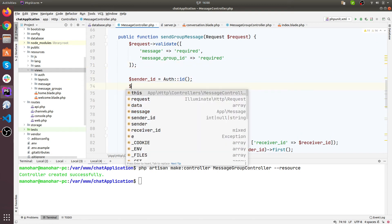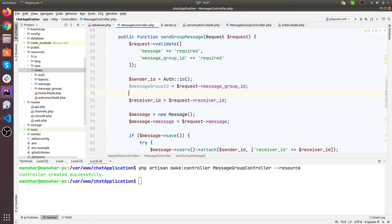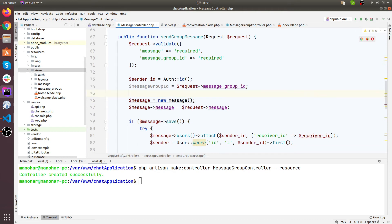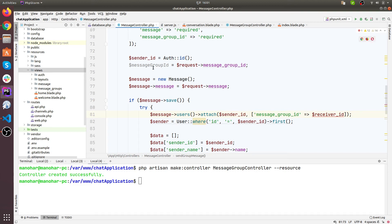You can see null value here now. The sender ID would be auth ID and instead of receiver ID we need message group ID. Message group ID equals to request message group ID. Message equals to new message, then message request message - this looks good, and then message save. This time instead of receiver ID we need message group ID, and this will be message group ID - these are the little changes.